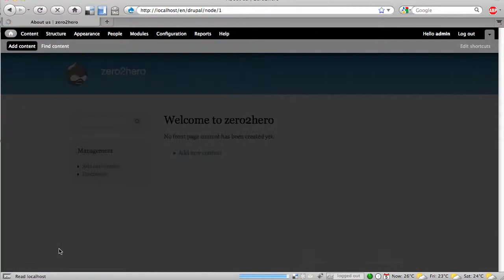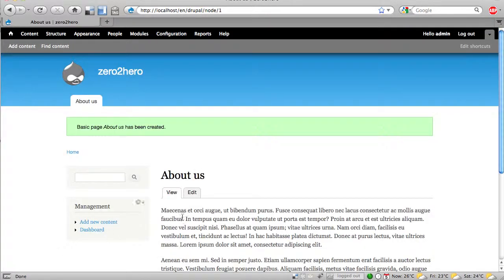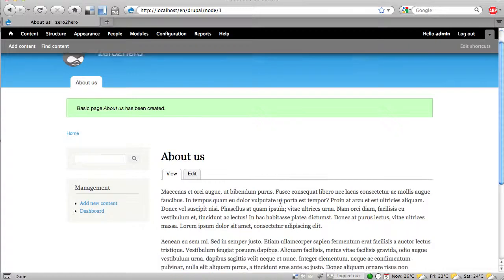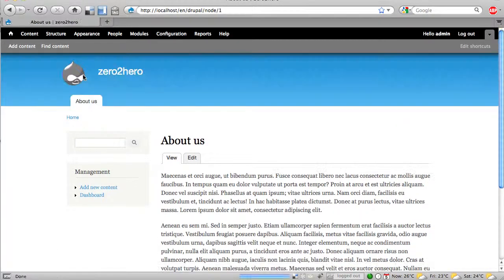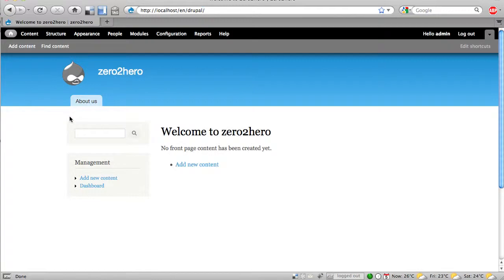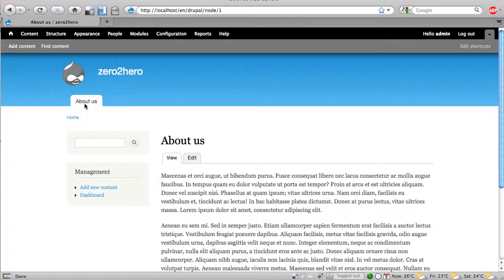So when I click save I have my about us page. Here it is. And when I click on home I'm back and here is about us.